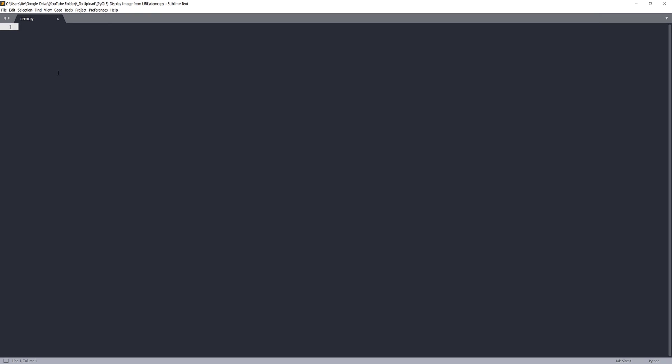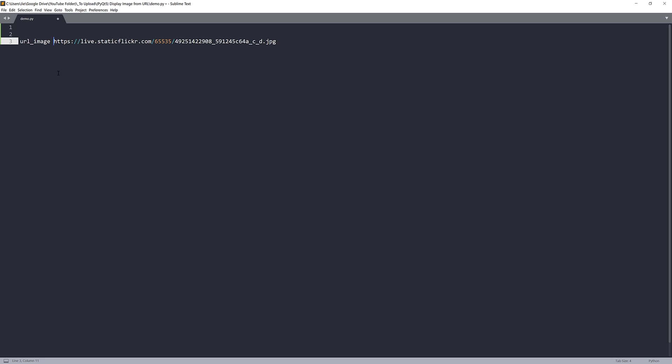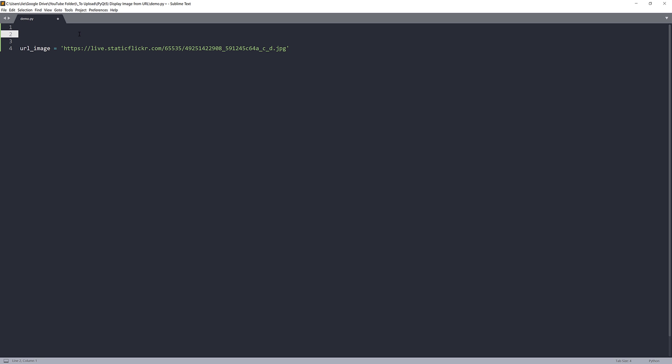I'll copy this link location to my Python script and pass it to a variable called URL image. Now let's go back to the top. I'm going to import my libraries first.